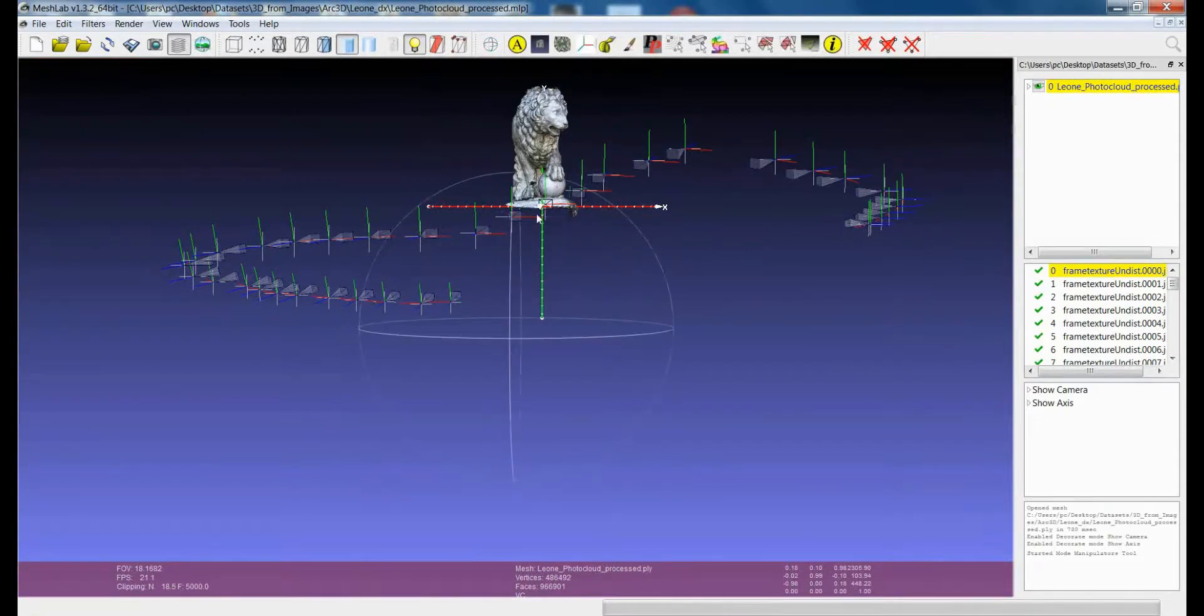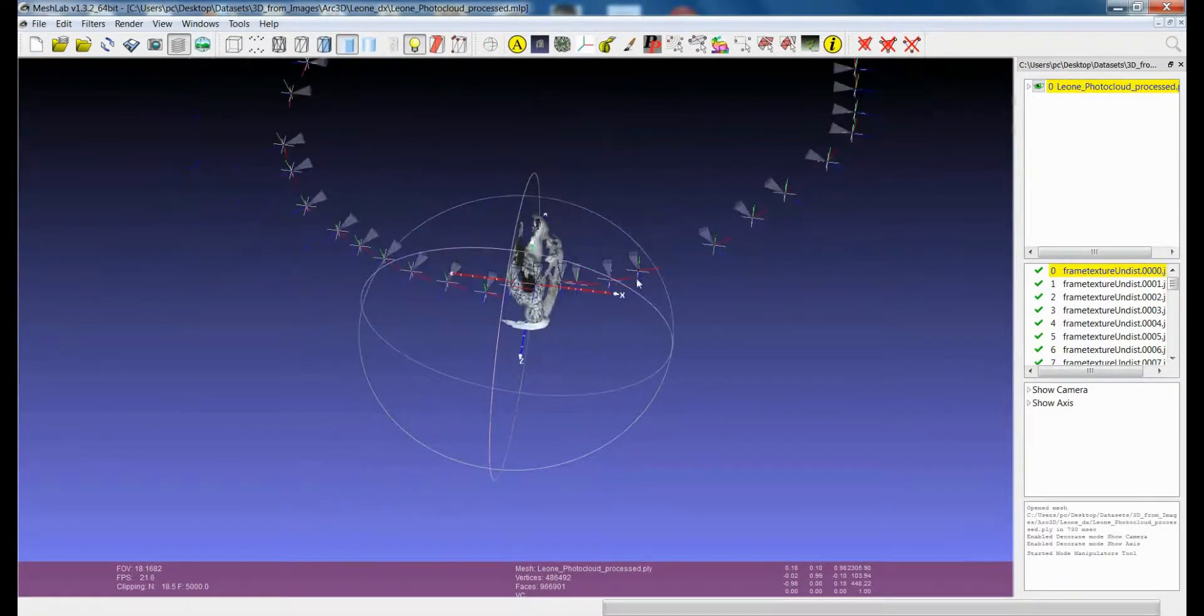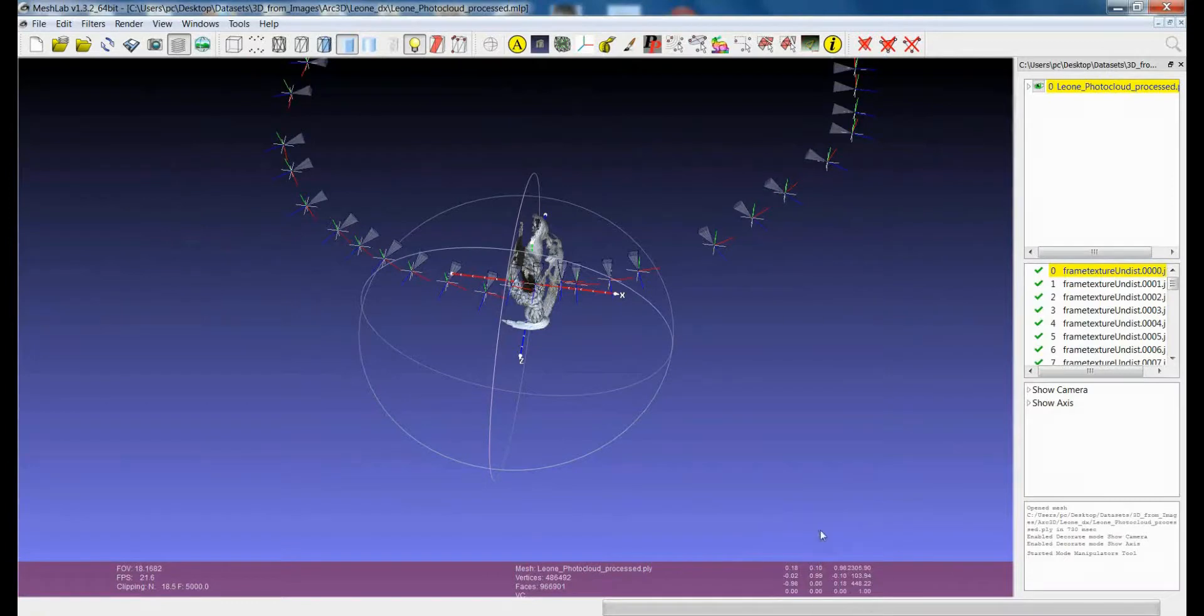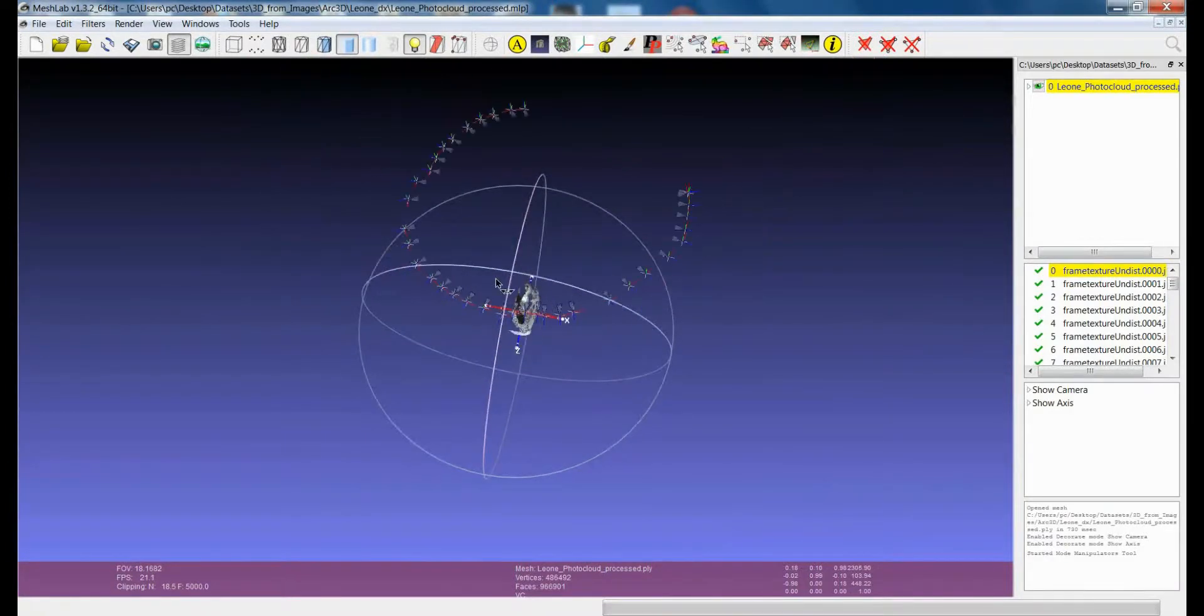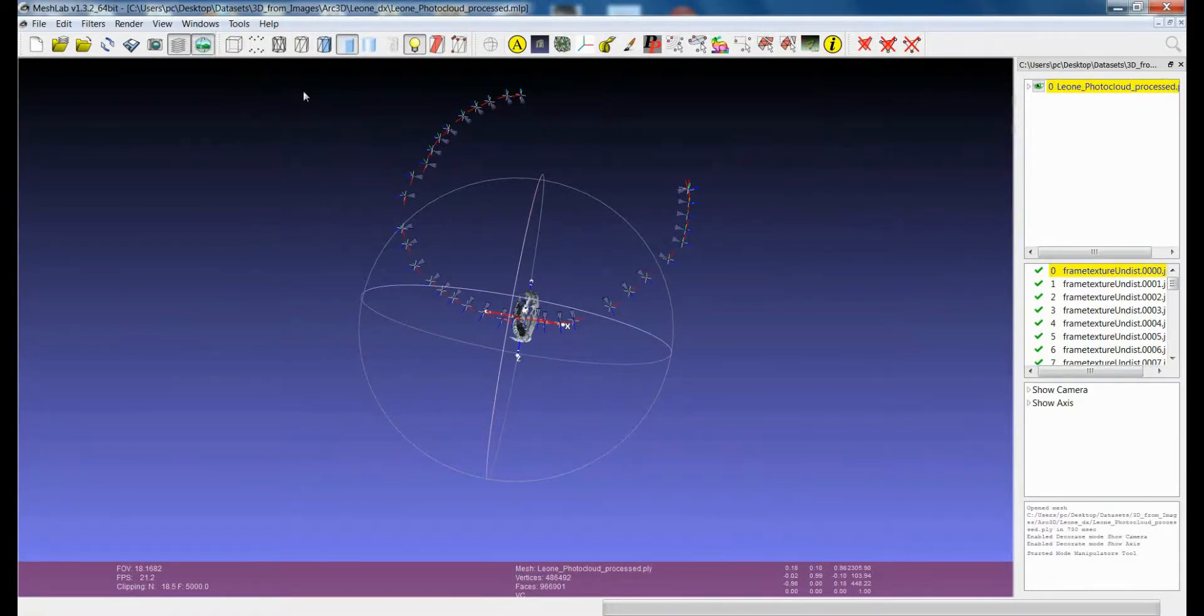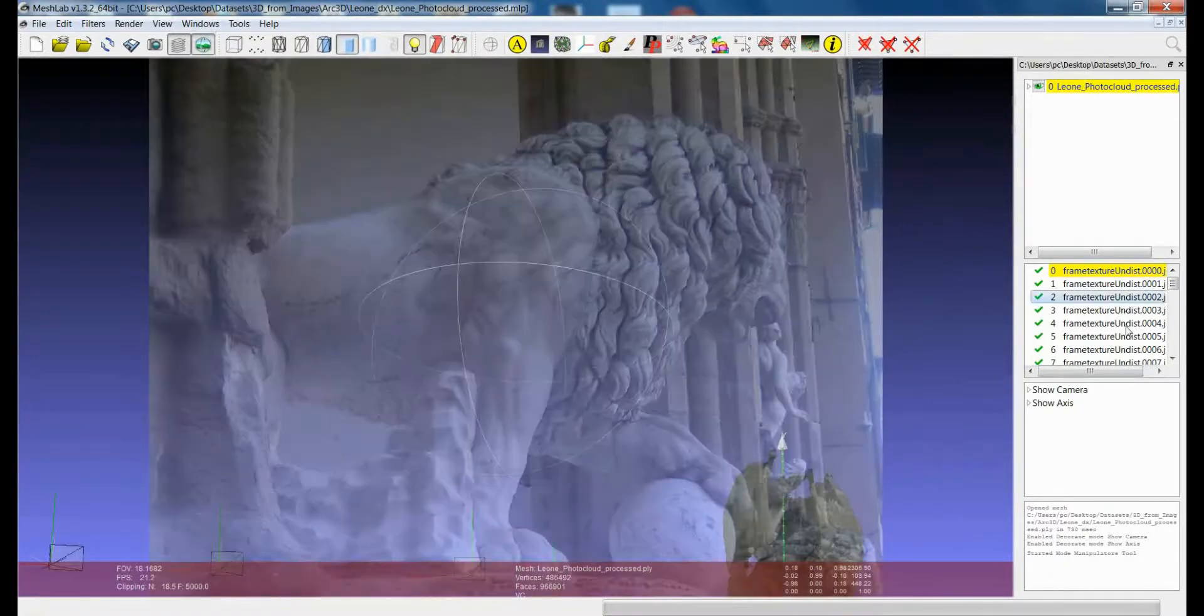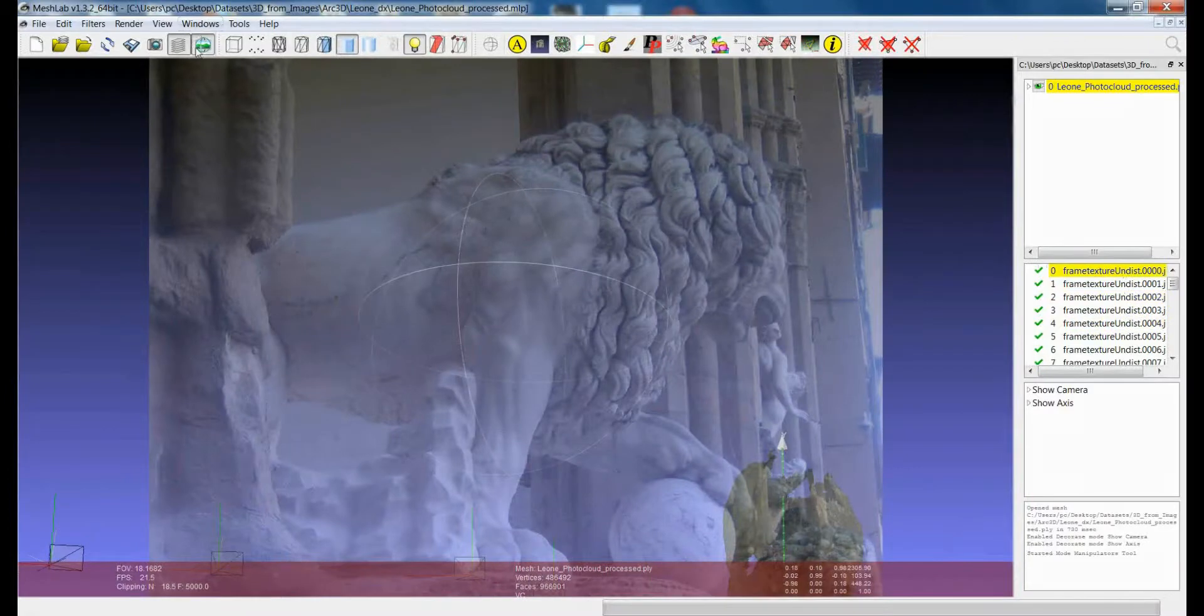Essentially, every time that you use the manipulator, you are just applying a transformation matrix to the model. And you can see that even though I moved the model, the cameras are still in the same position. So they are not aligned anymore with respect to the model.